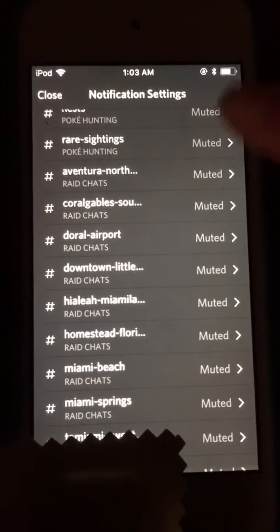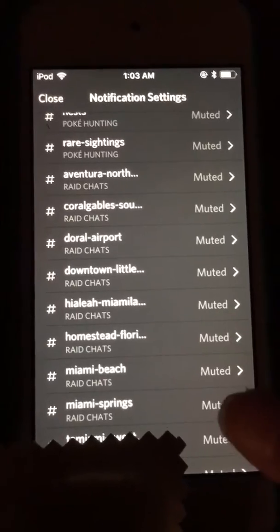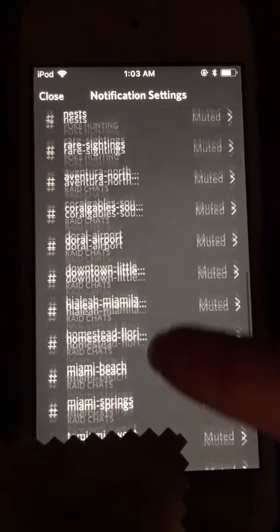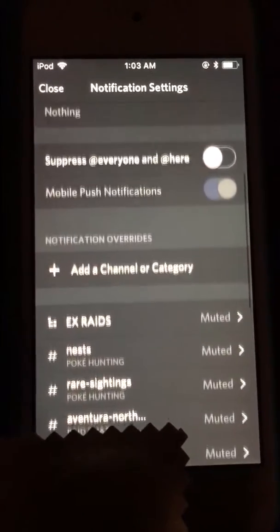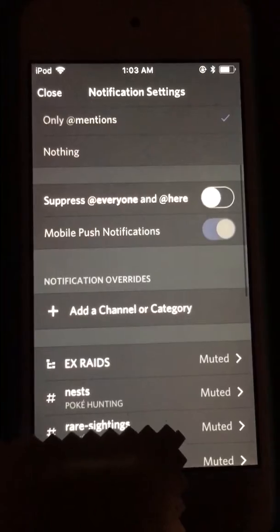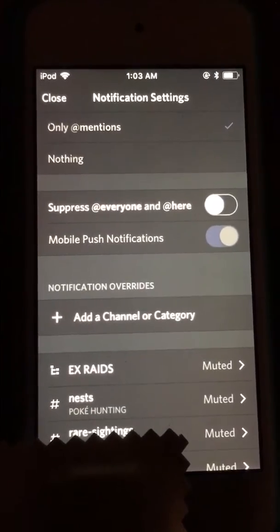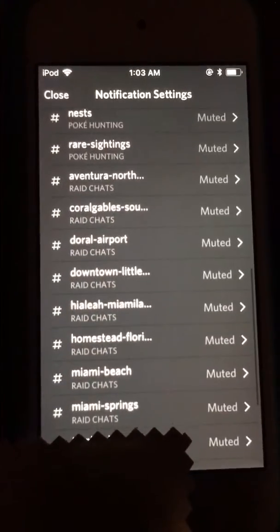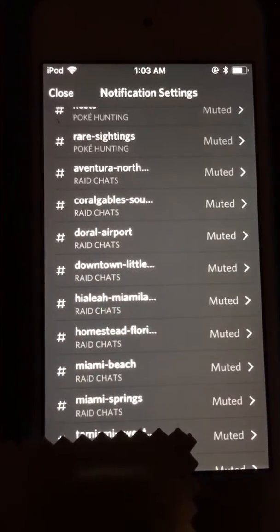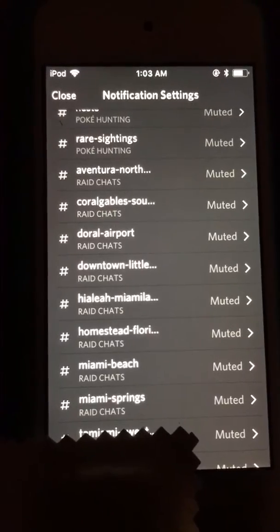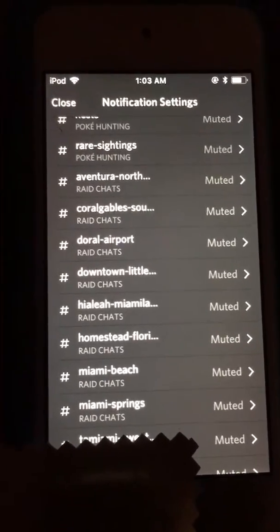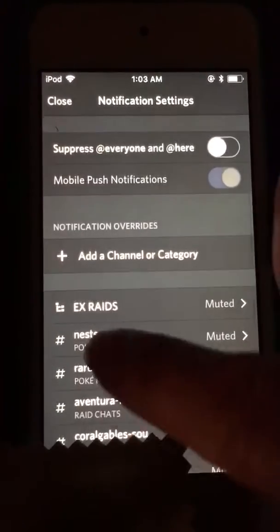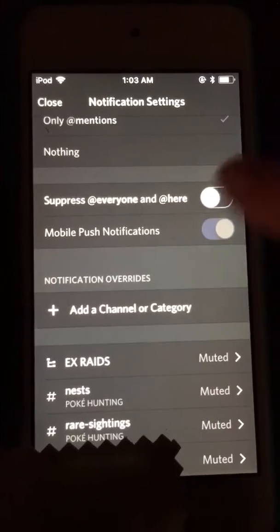As you can see, I have a large number of channels already muted. You can set some channels to be unmuted and receive all the messages — those are your overrides. After you set your overrides, then you want to go and suppress the tags.